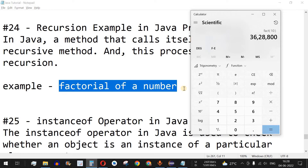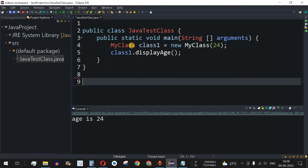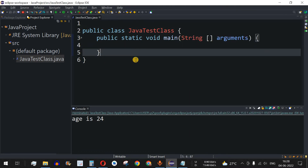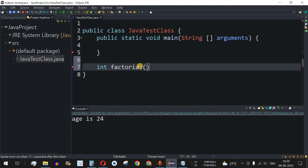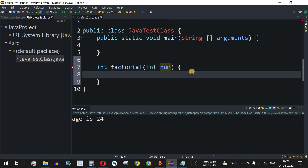Now let's understand this with a Java program. To find the factorial of a number we can use a recursive method. We define a method that returns an integer data type — the result of the factorial — and the method name is factorial, taking an integer parameter called number.